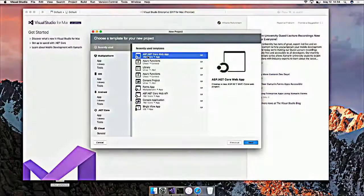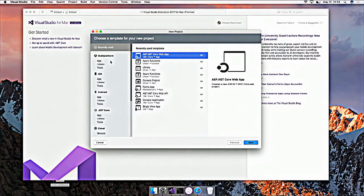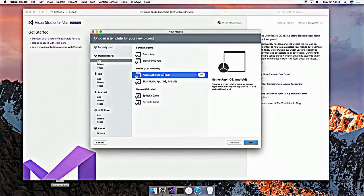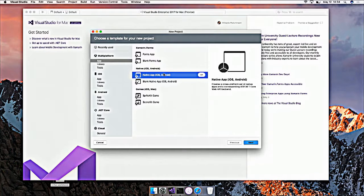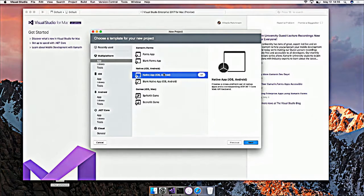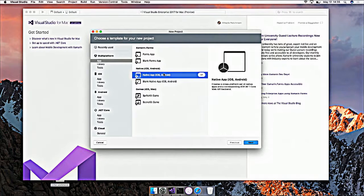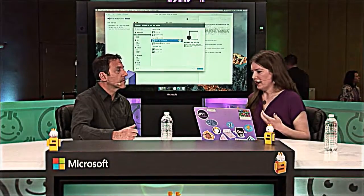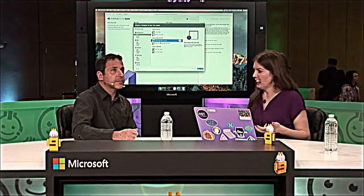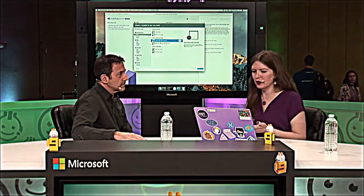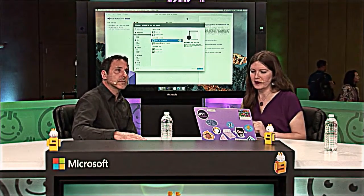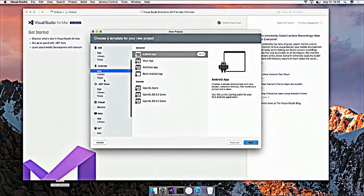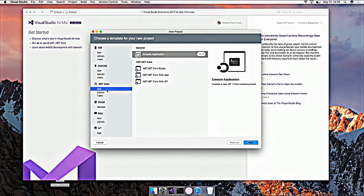Yeah. So if I go to File, New Solution, you can see here we have quite a broad range of project types here. We have some really cool templates, like this native app template that creates an iOS app, an Android app, a shared project to share code between them, and a .NET Core Web API backend that the apps call into. So you can actually create that solution, set breakpoints in the front end and the back end, launch it, and debug your client and your server at the same time.